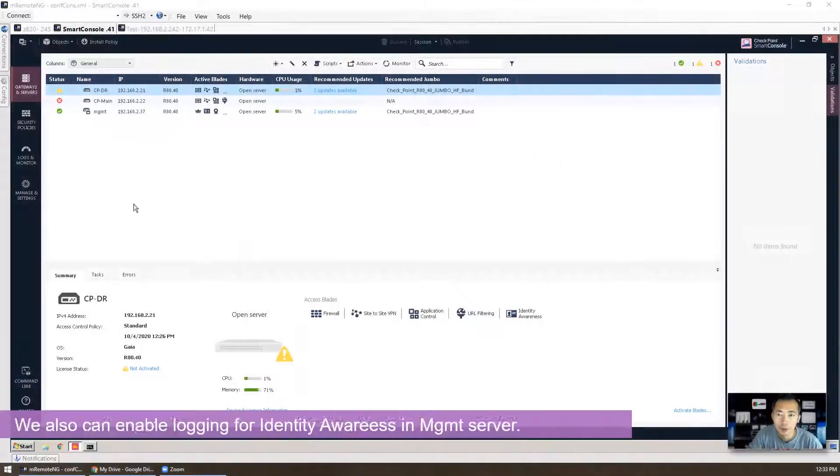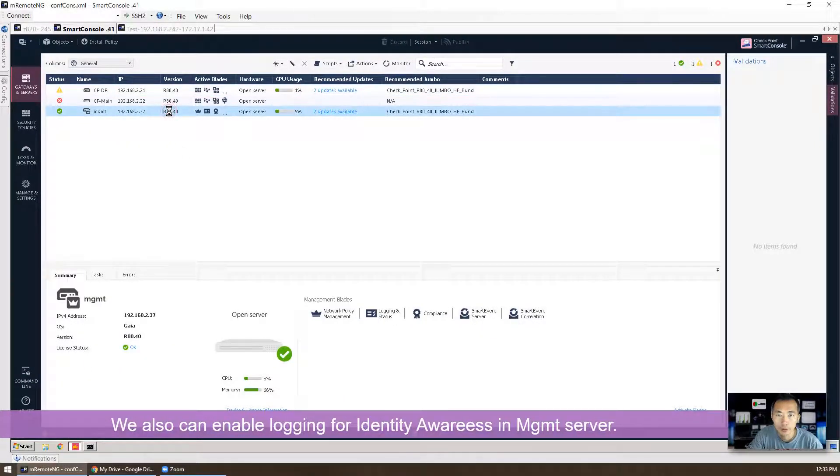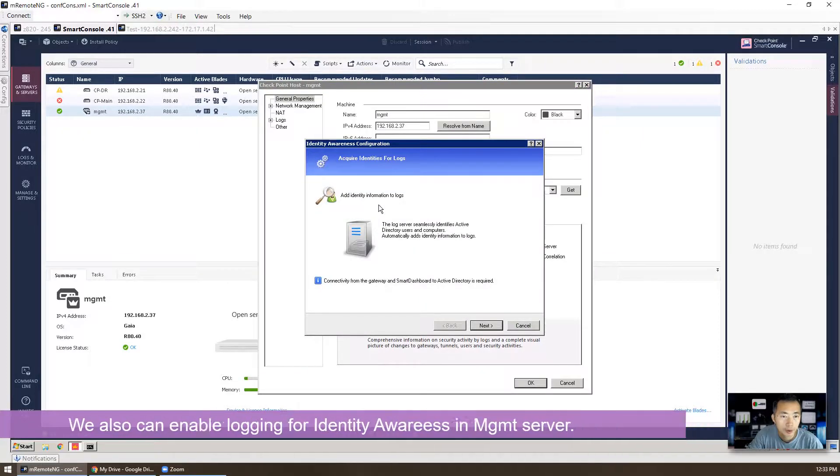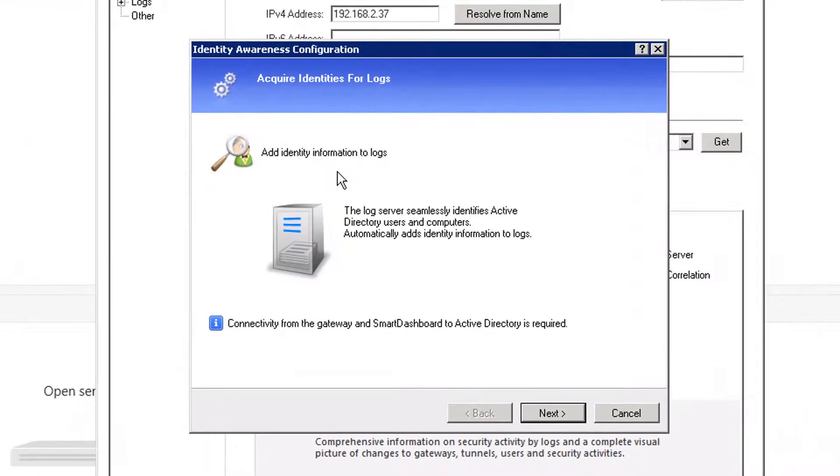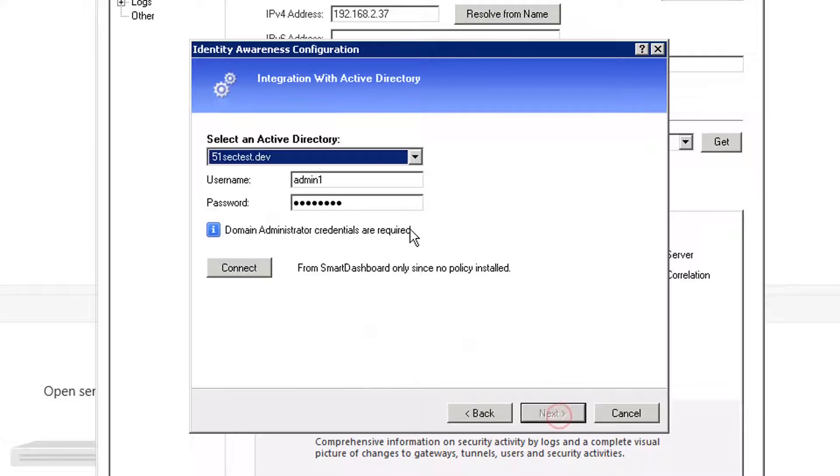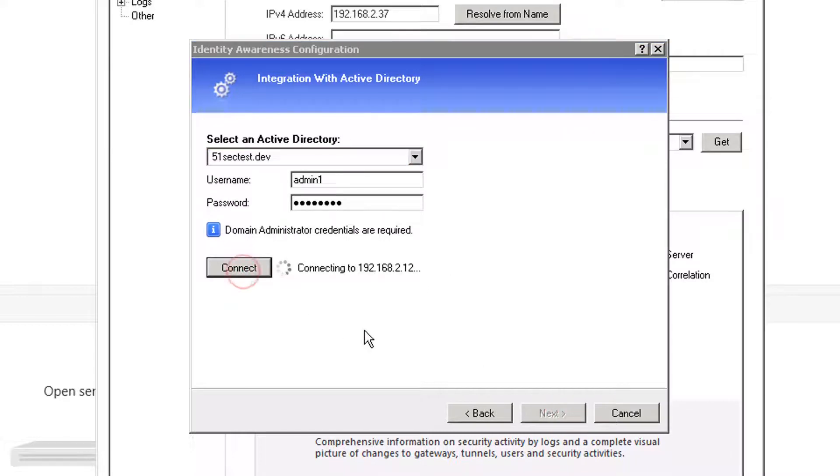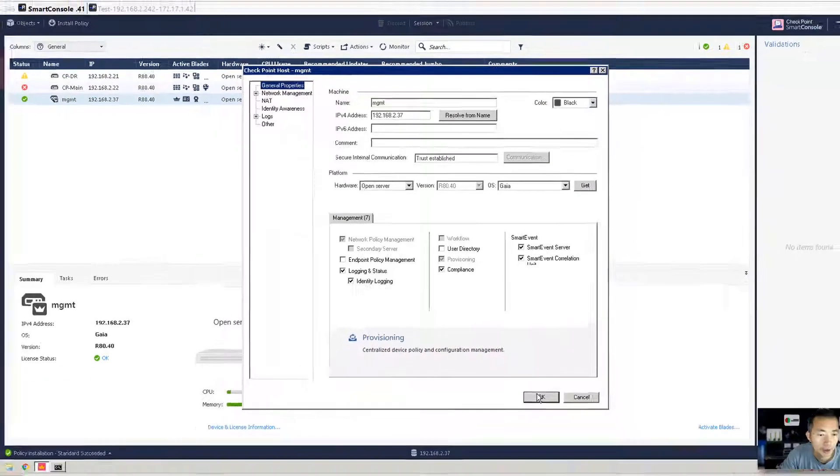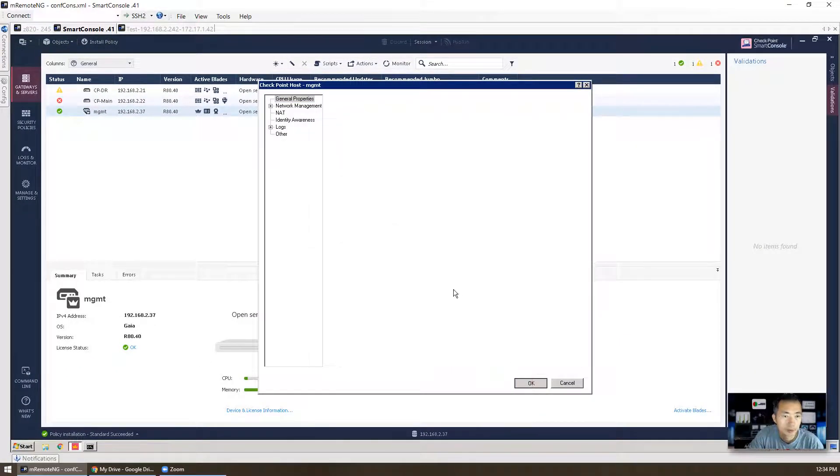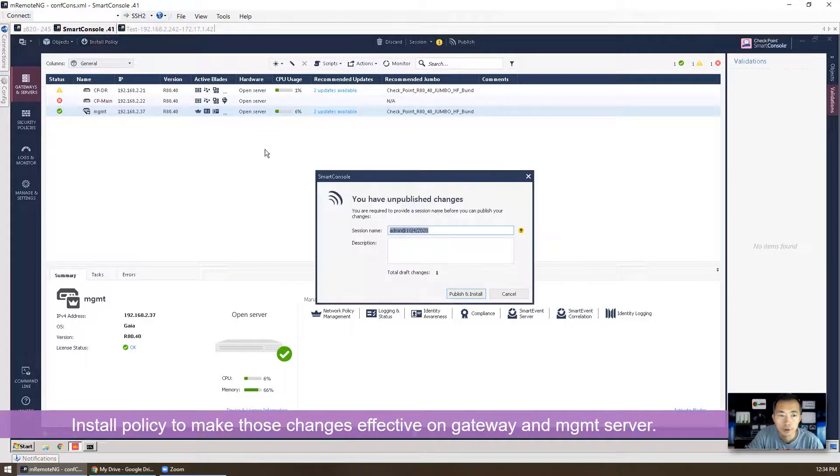One more thing we can do is on a management server. We need to enable identity login. So that will add identity information to logs. But it will need the connectivity from gateway and the smart dashboard to Active Directory is required. So we already have that. Let's try connecting again. It's successfully connected. Now we're going to make a policy installation.